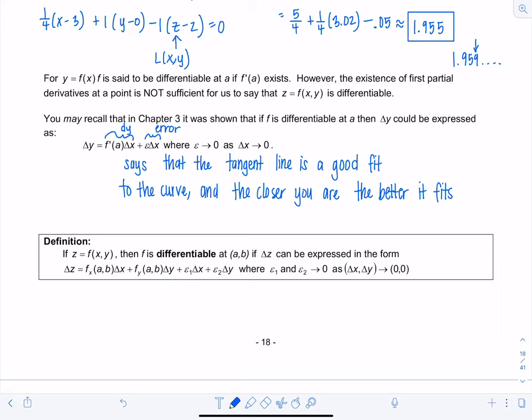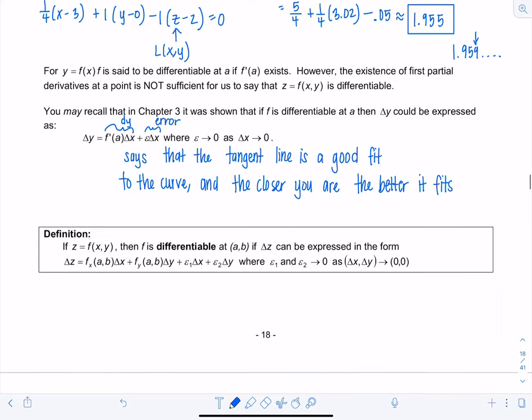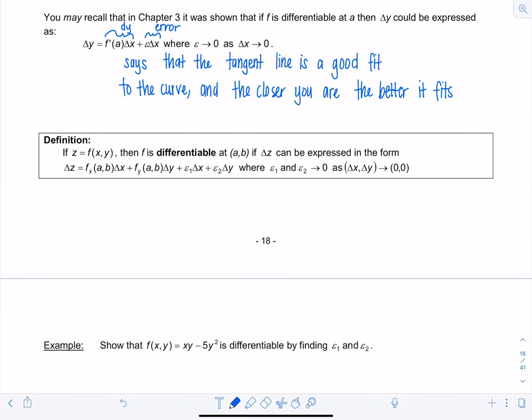For functions of two variables, we have error in two directions. If z = f(x,y), then f is differentiable at (a,b) if delta-z can be expressed as: f_x(a,b)·delta-x + f_y(a,b)·delta-y + ε₁·delta-x + ε₂·delta-y, where both ε₁ and ε₂ approach 0 as (delta-x, delta-y) → (0,0). We'll use this definition to show that f(x,y) = xy − 5y² is differentiable by finding ε₁ and ε₂.